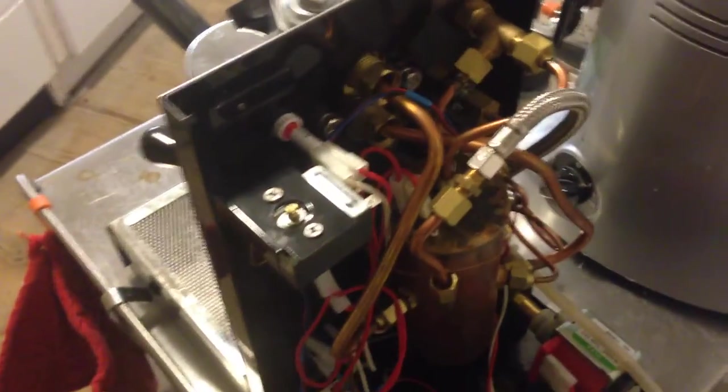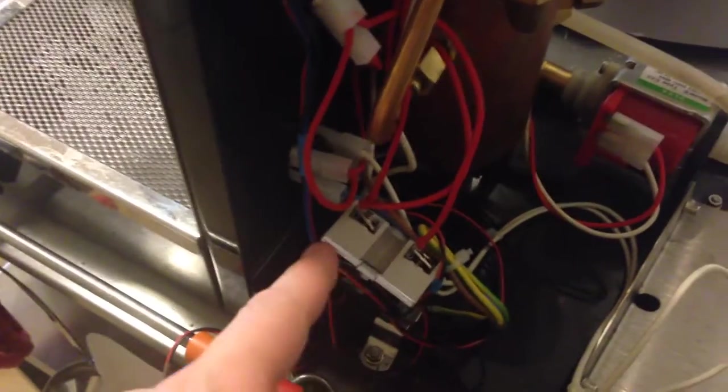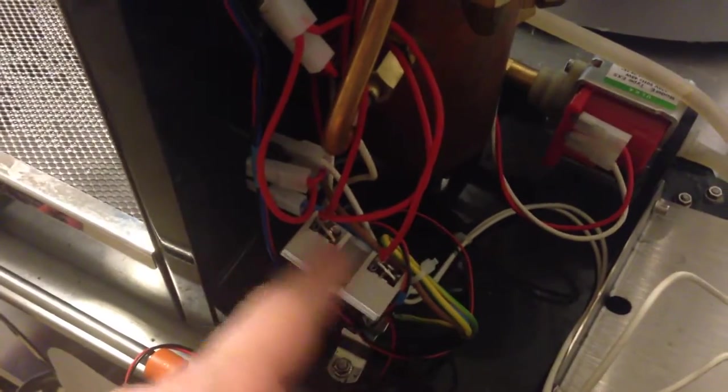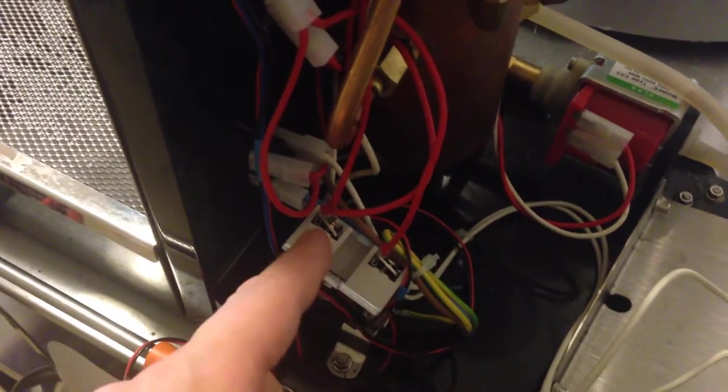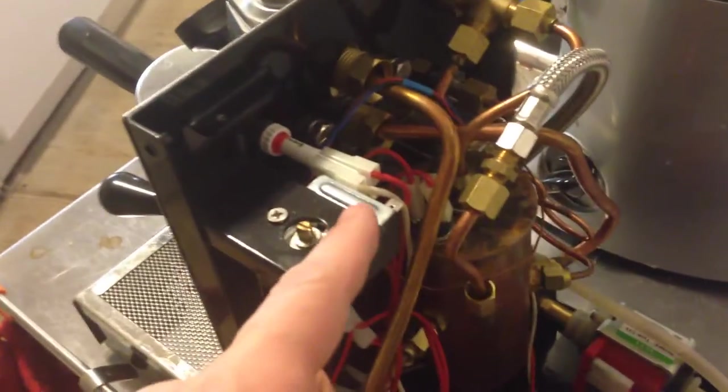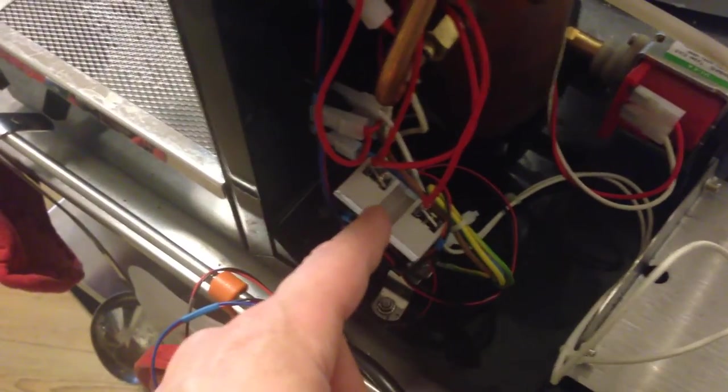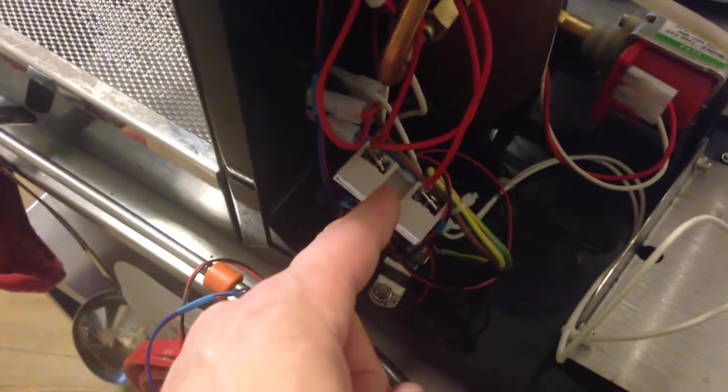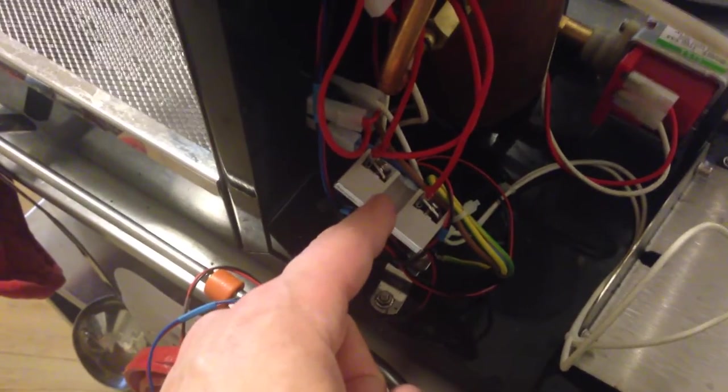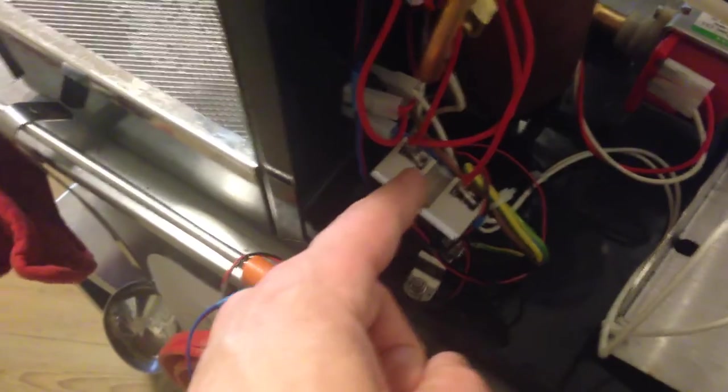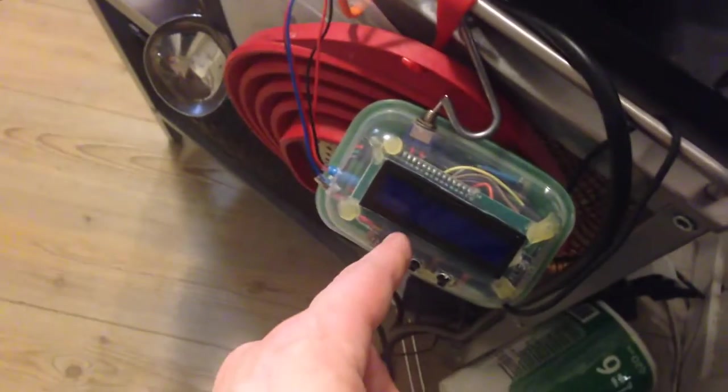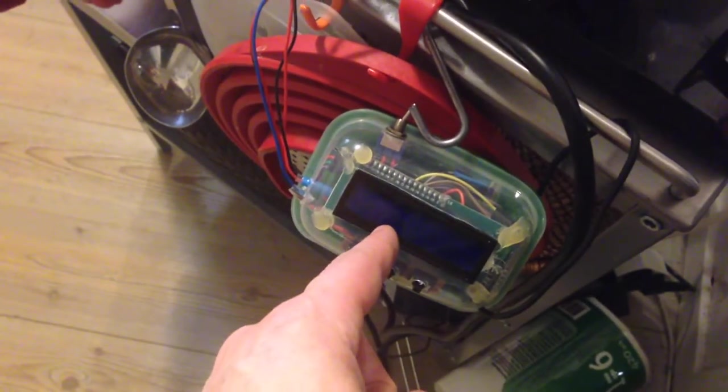So the changes inside is that these two wires down here, the two red ones, have been disconnected from the relay and attached to this solid state relay, solid state switch that is controlled by the Arduino which is in this box. And then there's a temperature sensor that has been inserted into the boiler.